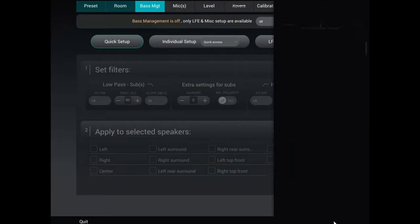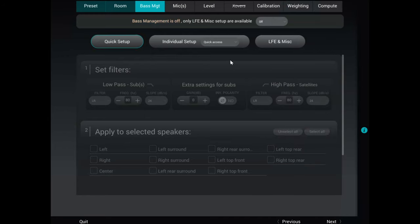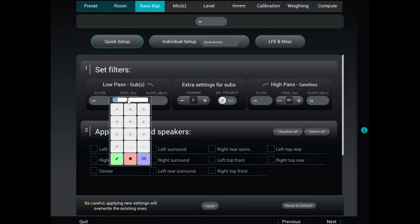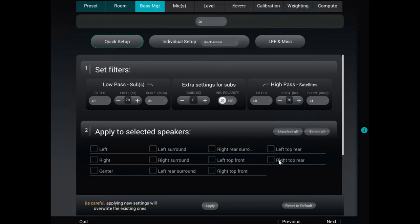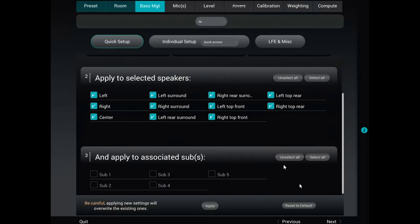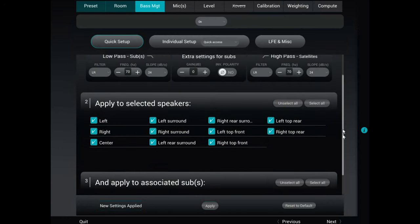Clicking next brings you to the bass management screen. In quick setup mode, you can set everything to start at a given crossover, like 80 Hz or 70 Hz, choose the filter type and slopes, then select all speakers and click Apply. So now everything under 70 Hz goes over to the subwoofers — all five subs in my case. You can also go into individual setup per speaker — for instance, for the right speaker you could send bass only to sub two.